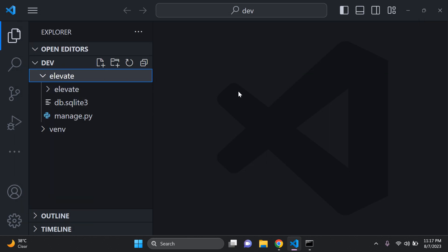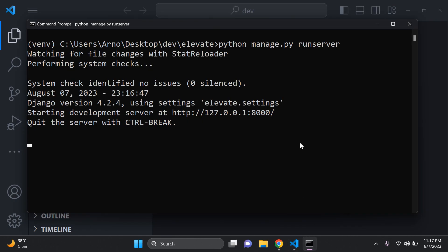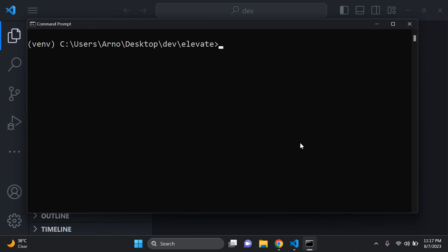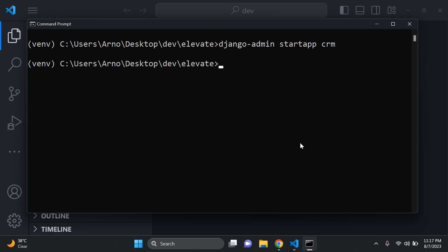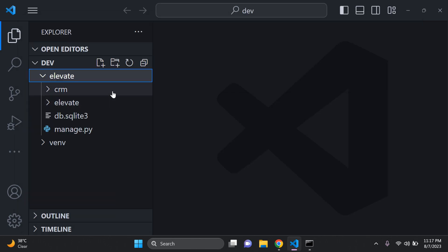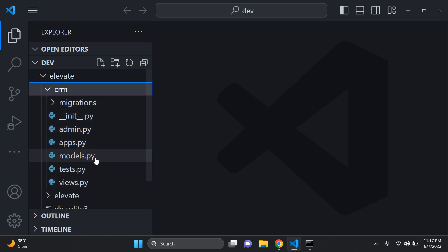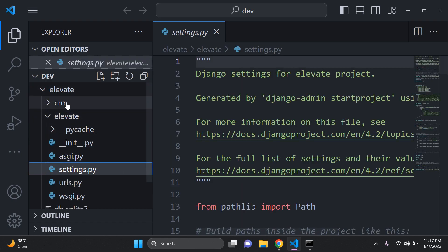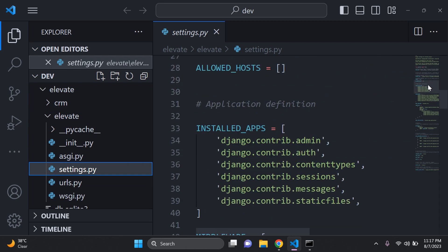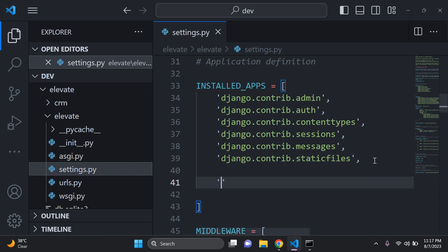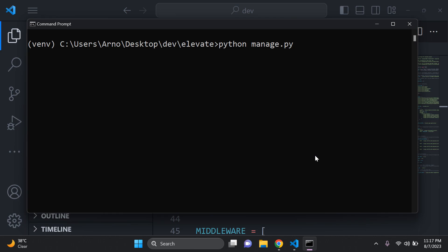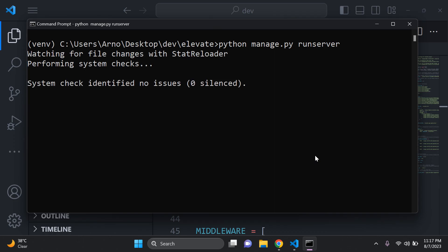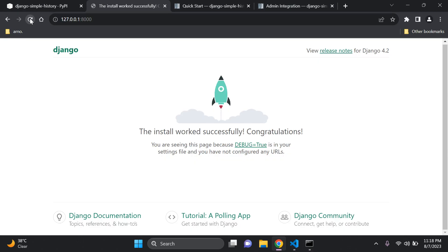The next thing we want to do is create a simple Django app. We need to create one or two models, so go ahead and run `django-admin startapp` — I'm going to call mine CRM. Then add that app to your `INSTALLED_APPS` in settings.py, making sure to include the trailing comma, and rerun your server to confirm everything is connecting smoothly.